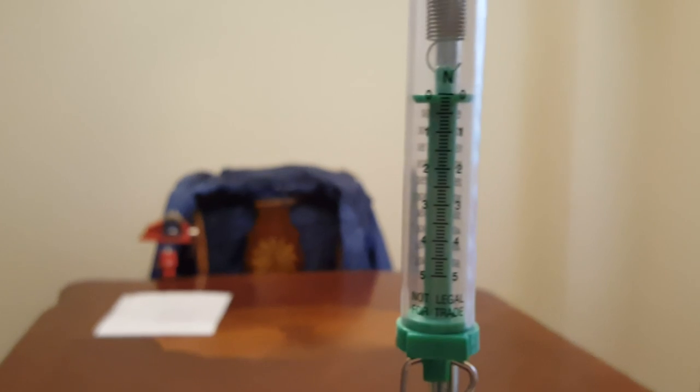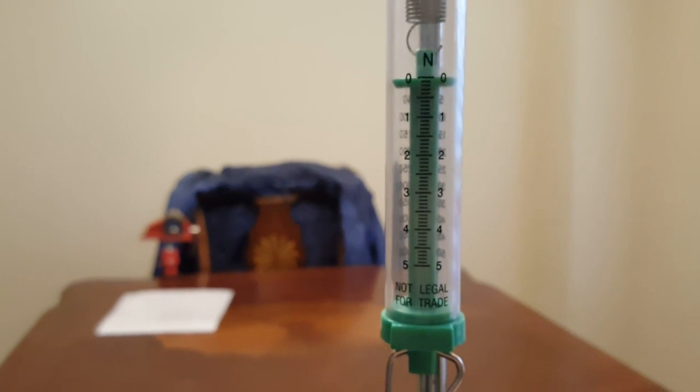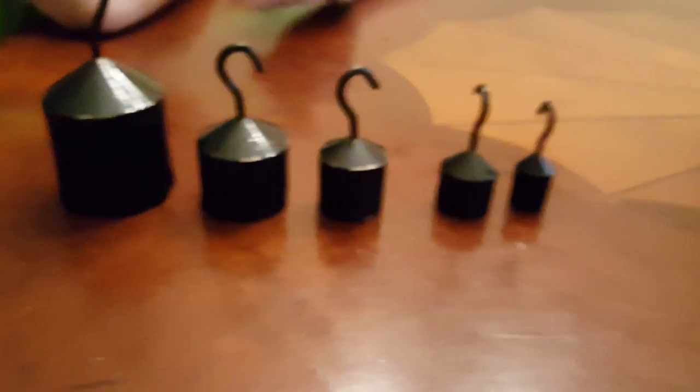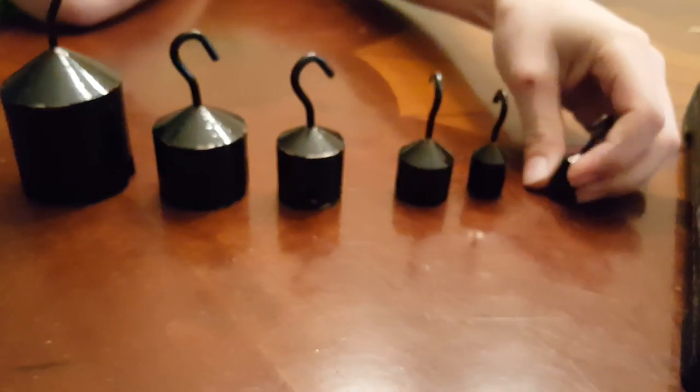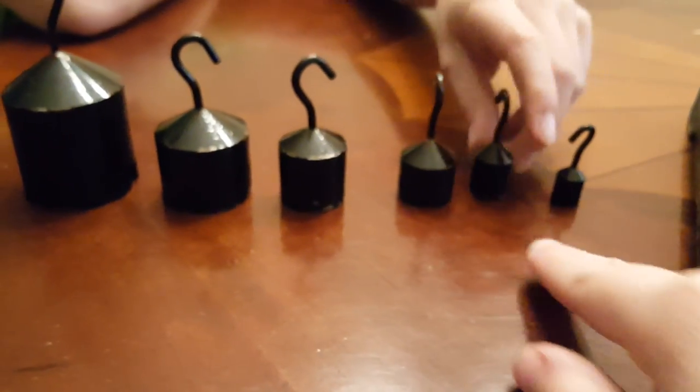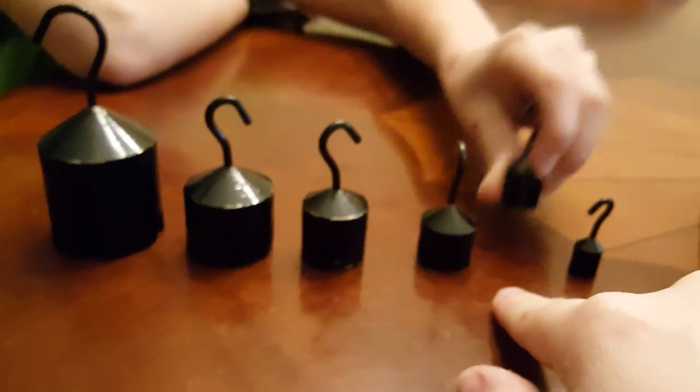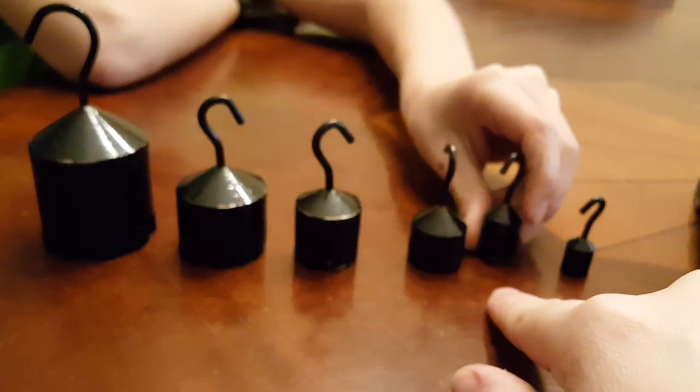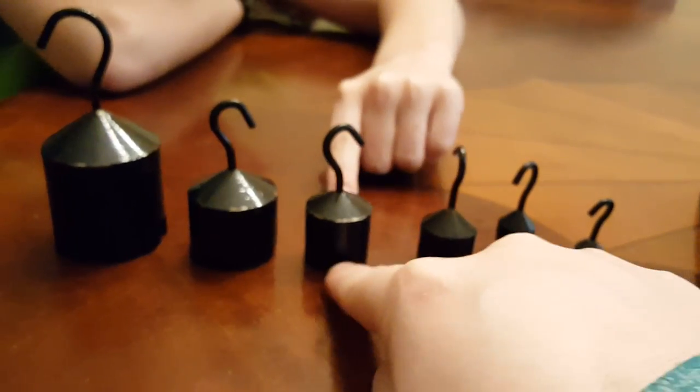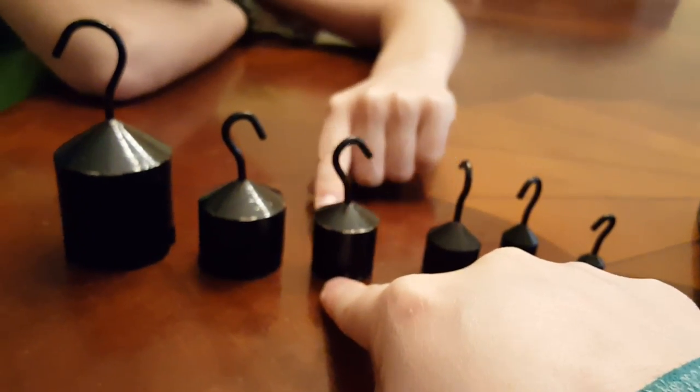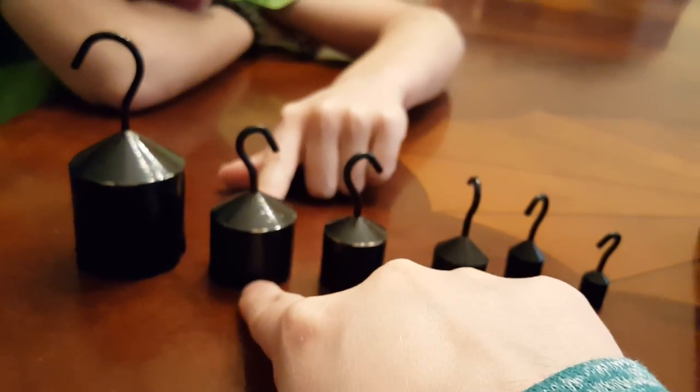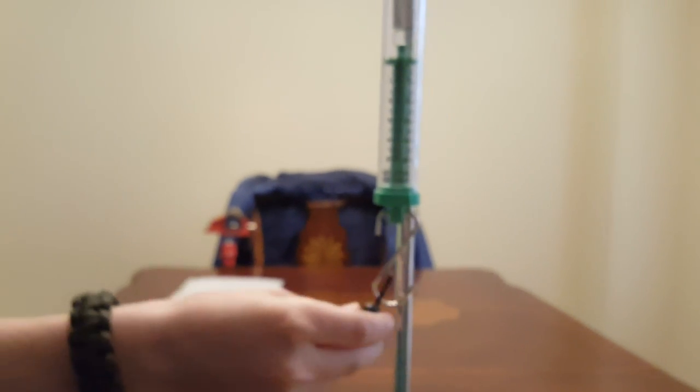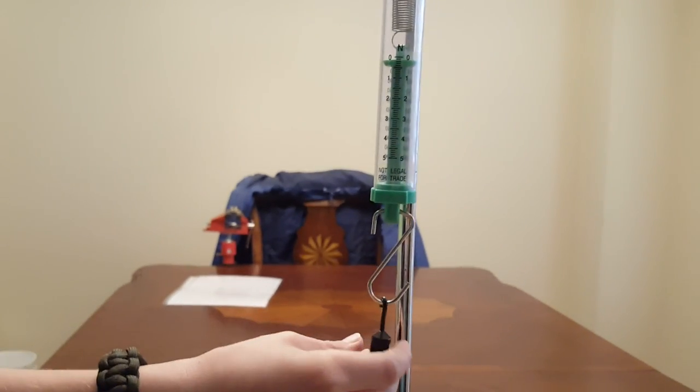What we're going to do is first measure how many newtons of force exerts, each of our weights, exerts on the spring scales. So this is ten grams, twenty, twenty grams, fifty, fifty grams, one hundred, one hundred, two hundred, two hundred, and five hundred. So adding the ten grams to the spring scale.